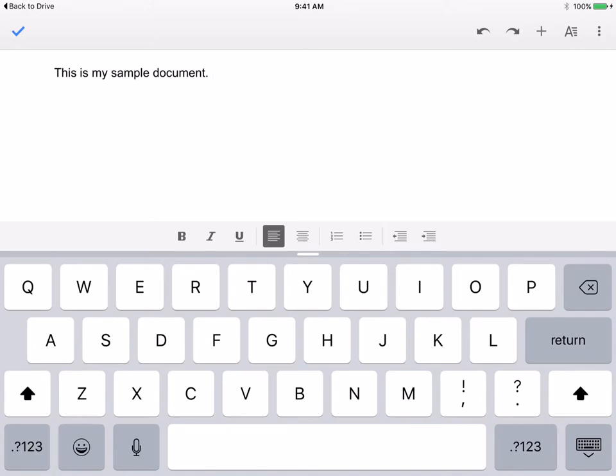In this tutorial we're going to look at how we can share a document in the Google Docs app on an iPad and also how we can do some of the same functions like collaborating on a document and commenting.